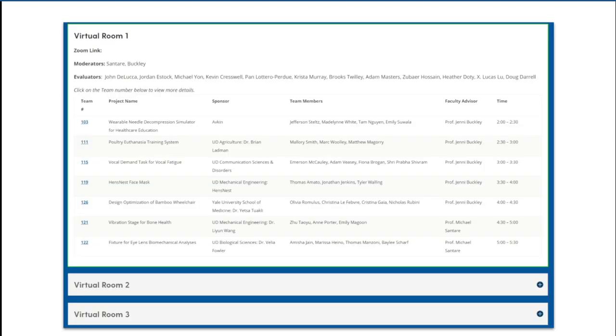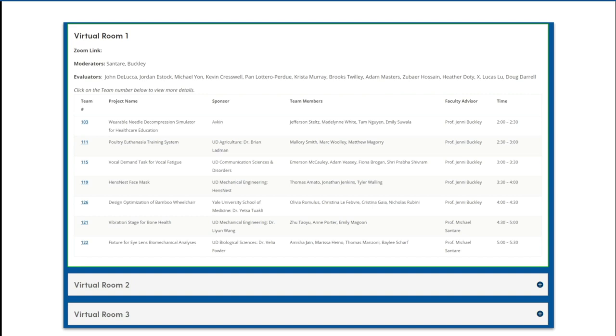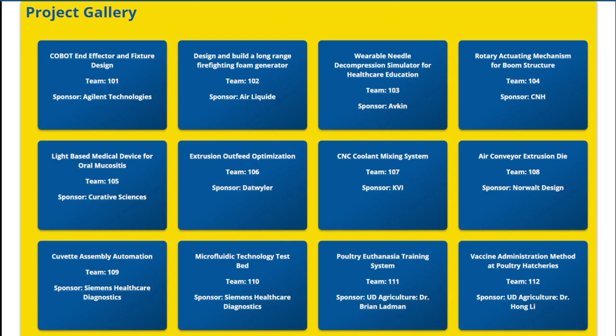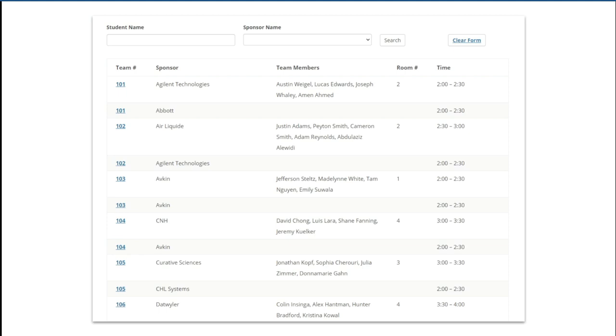So there are tables that display the list of projects for each Zoom room. A tiled gallery of the projects that links to the individual project pages. There's also a searchable table of all of the projects that lets you search by student name or by sponsor name.